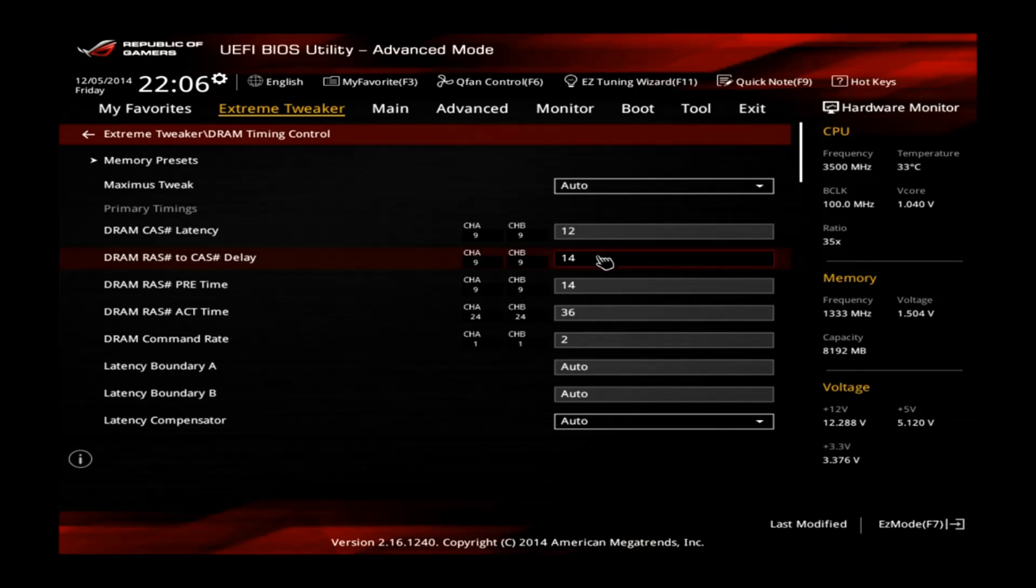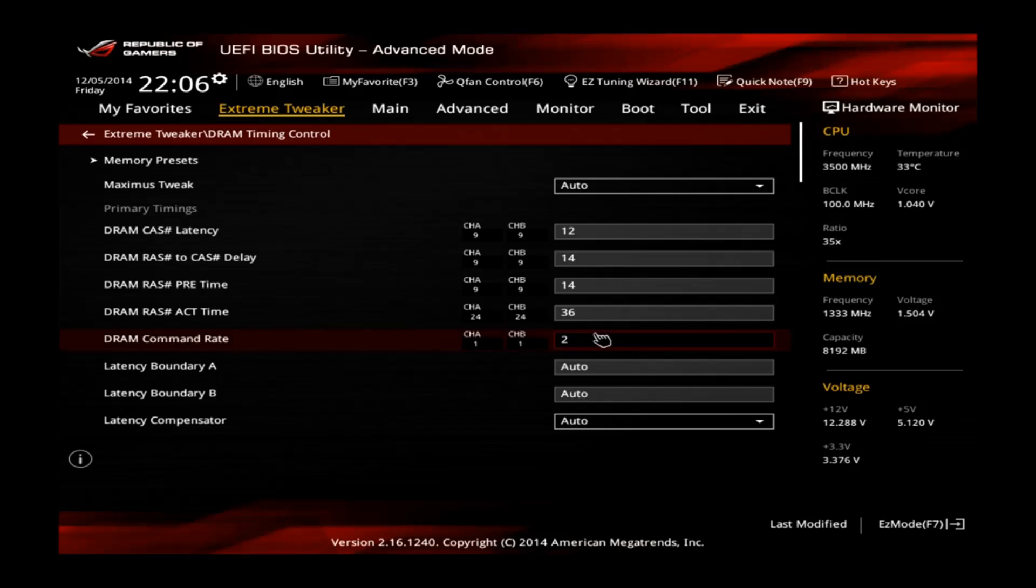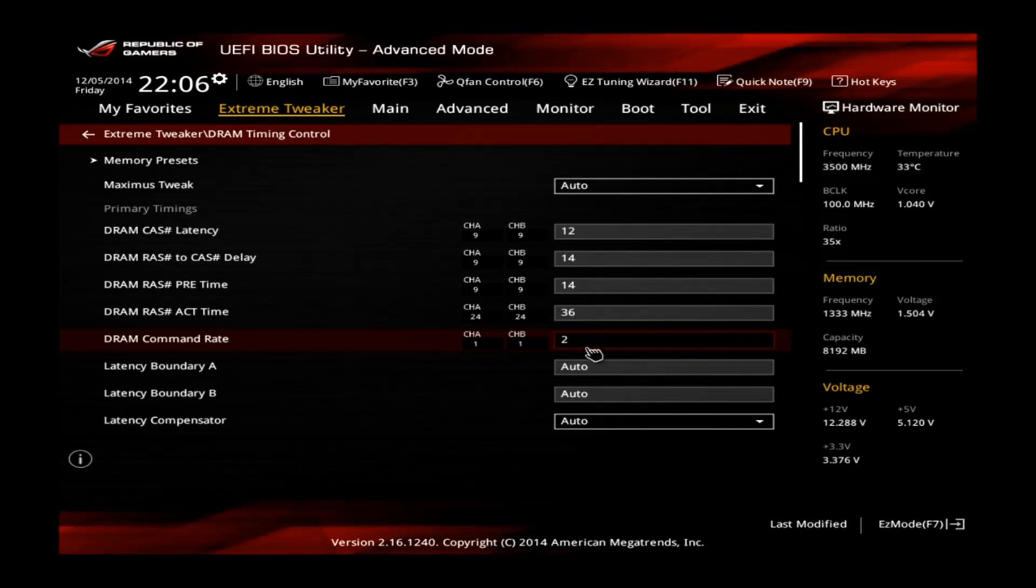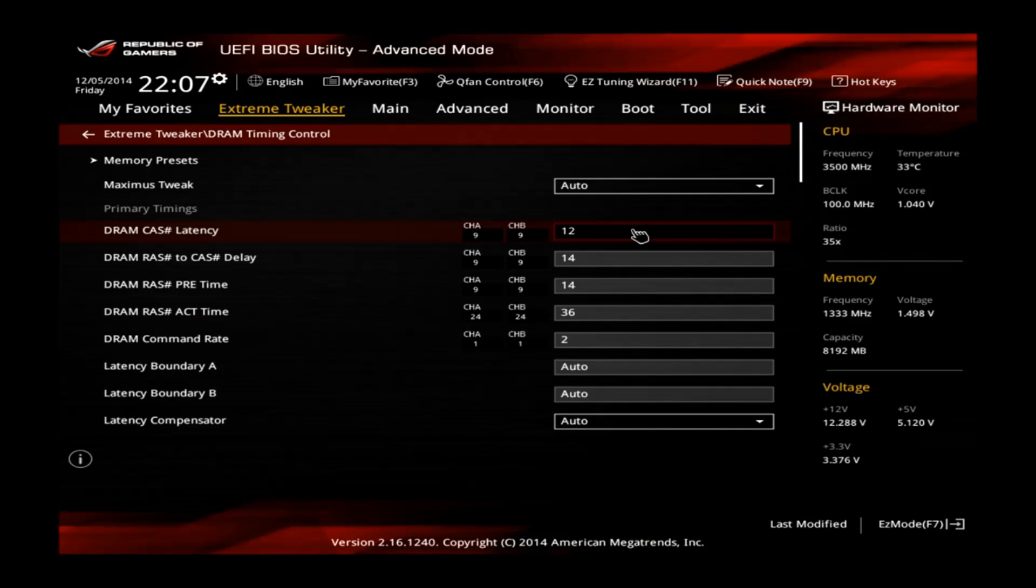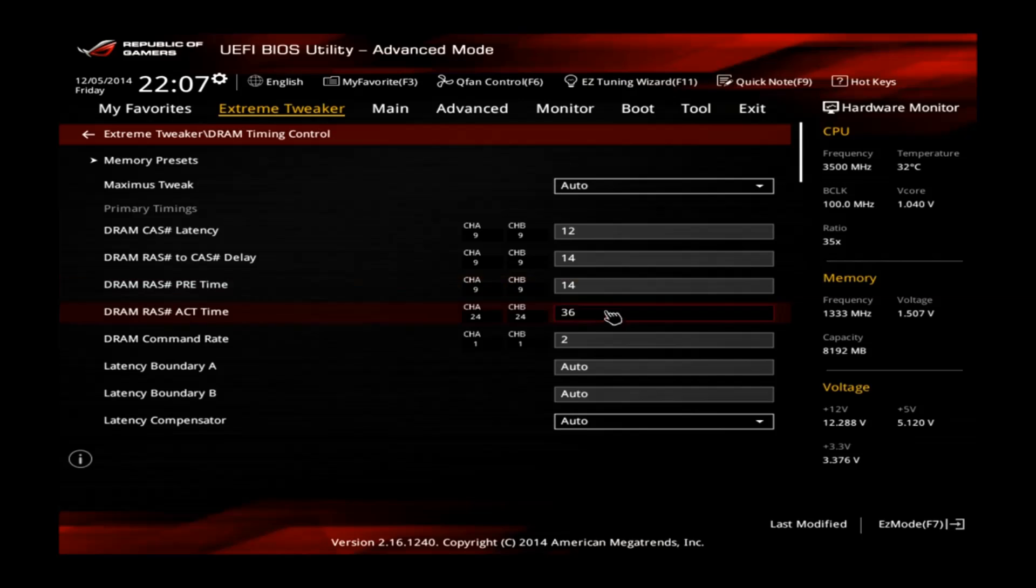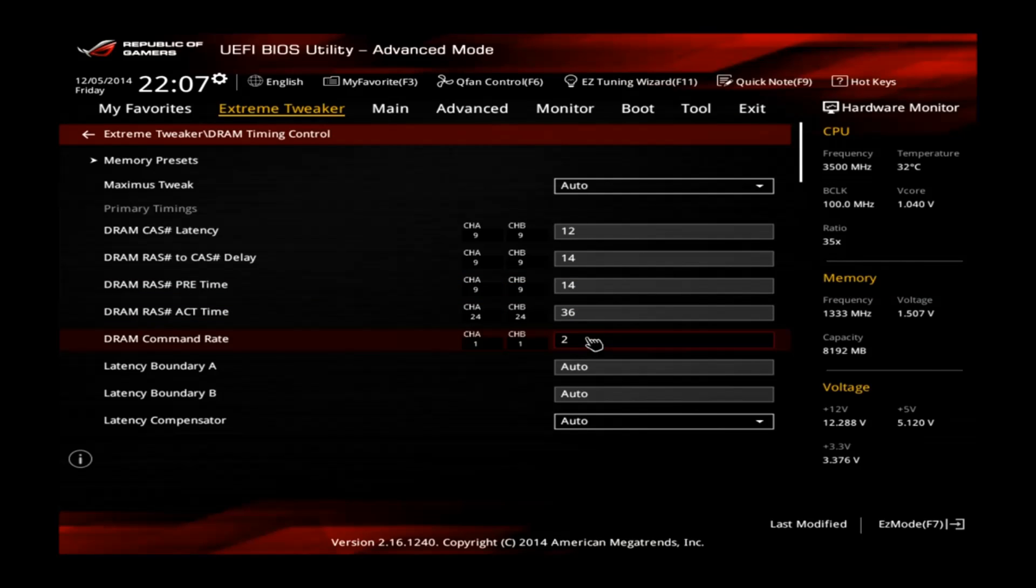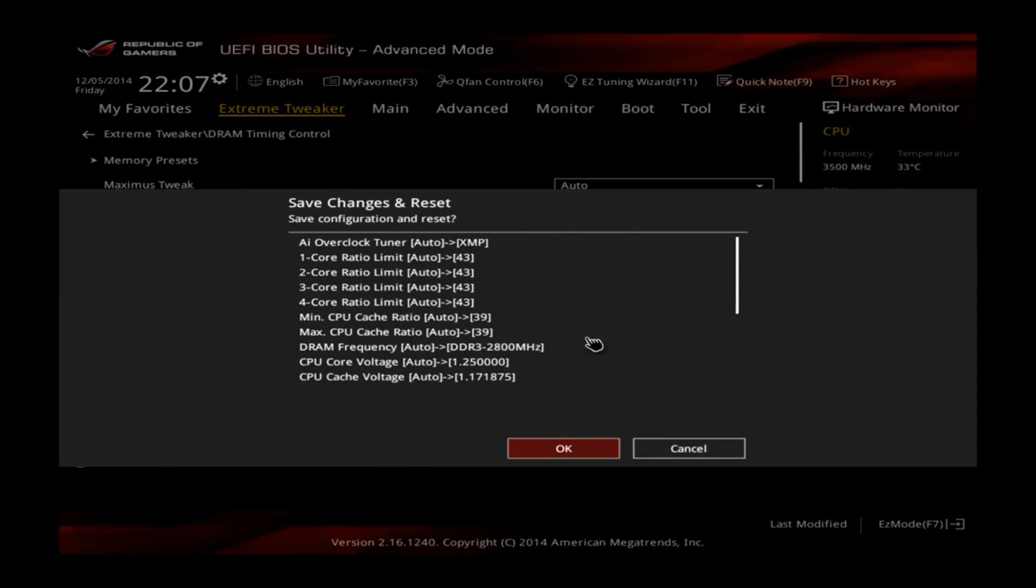If you scroll up and go to DRAM timing controls you will see that the XMP also already applied the timings here. If your memory does not support XMP profile check the settings of the memory vendor and apply them manually here. Alright, that's all ready. Now hit F10 and apply the settings.